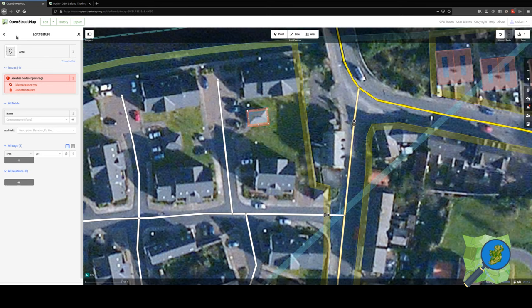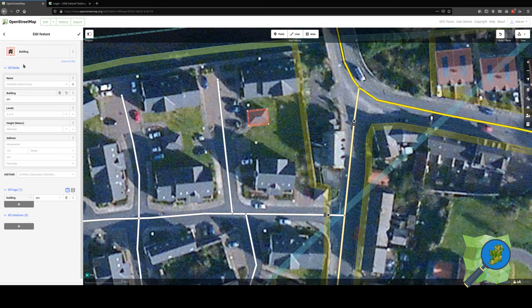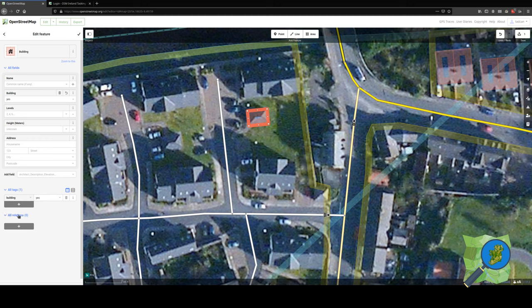First of all, we will go to the arrow button at the top here, click back, then we can use the building preset, which will give the building tags of building equals yes.